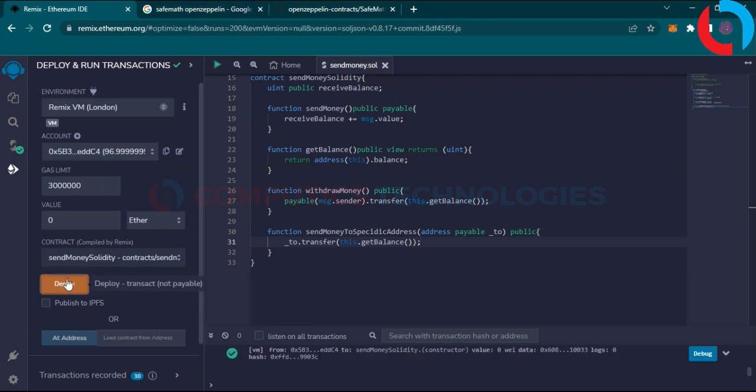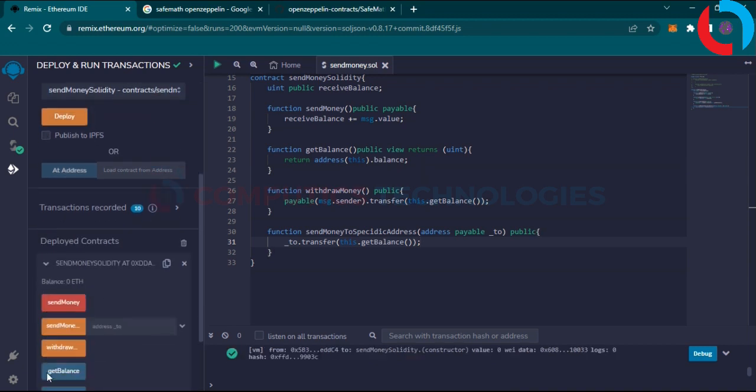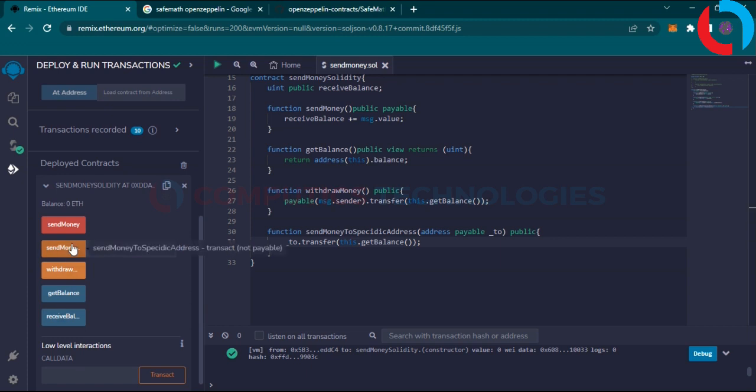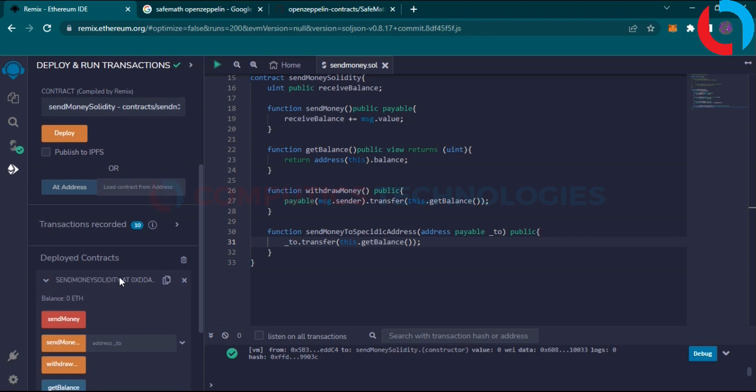Deploy smart contract. You see here different buttons of send money, send money to a specific address, withdraw money, get balance and receive money.